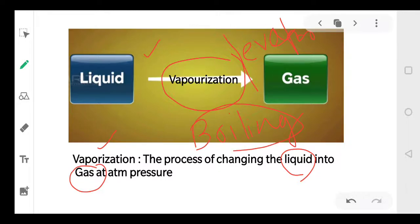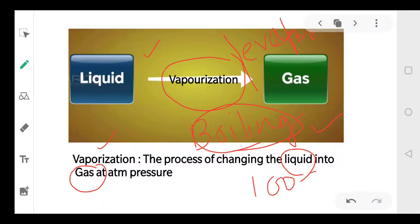But boiling is different from vaporization and evaporation, because boiling occurs at a fixed temperature. The boiling point of water is 100 degrees Celsius — water boils at 100 degrees Celsius.